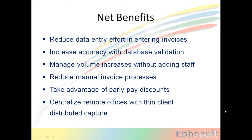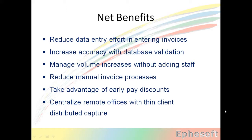The net benefits of the system were to reduce the data entry effort in the entering and processing of invoices. Increase the accuracy of using database validation. Manage the volume increases without adding staff using automation. Reduce the manual invoice processes. They were able to take advantage of early payment discounts. And they centralized the remote offices within client distributed capture.